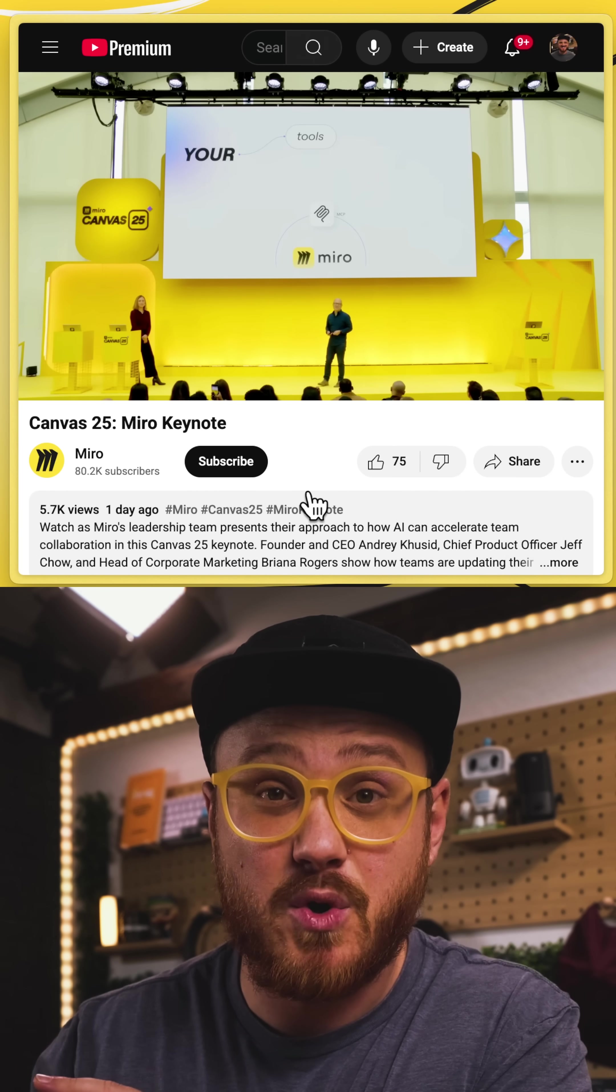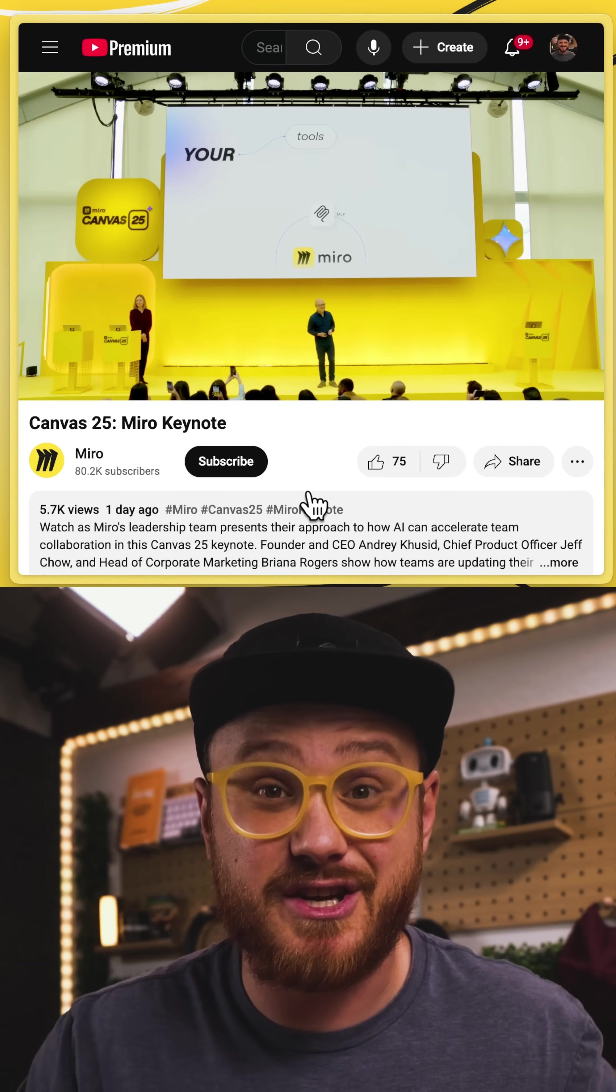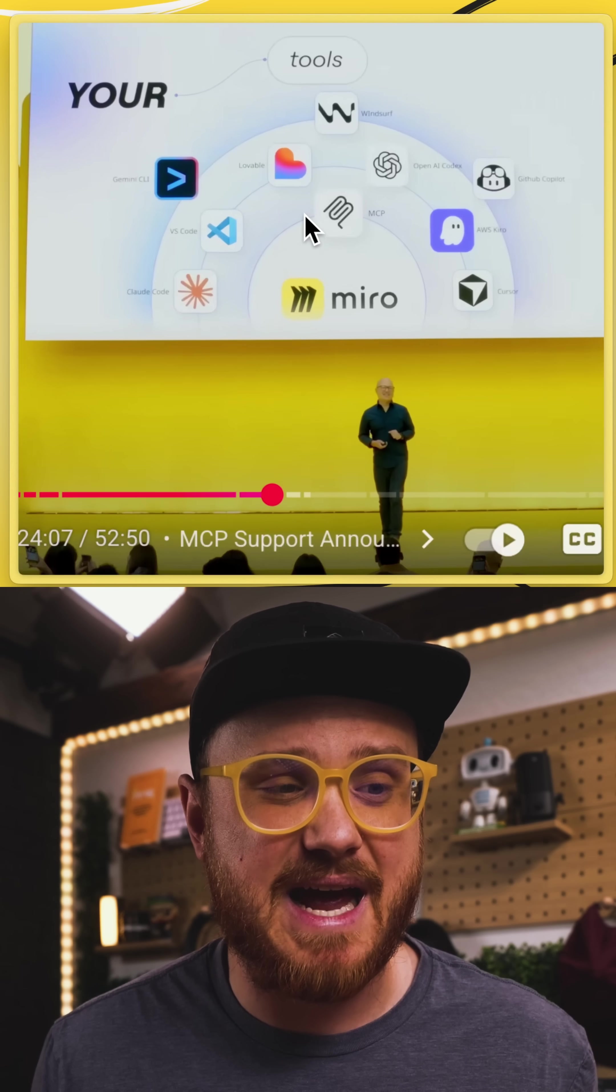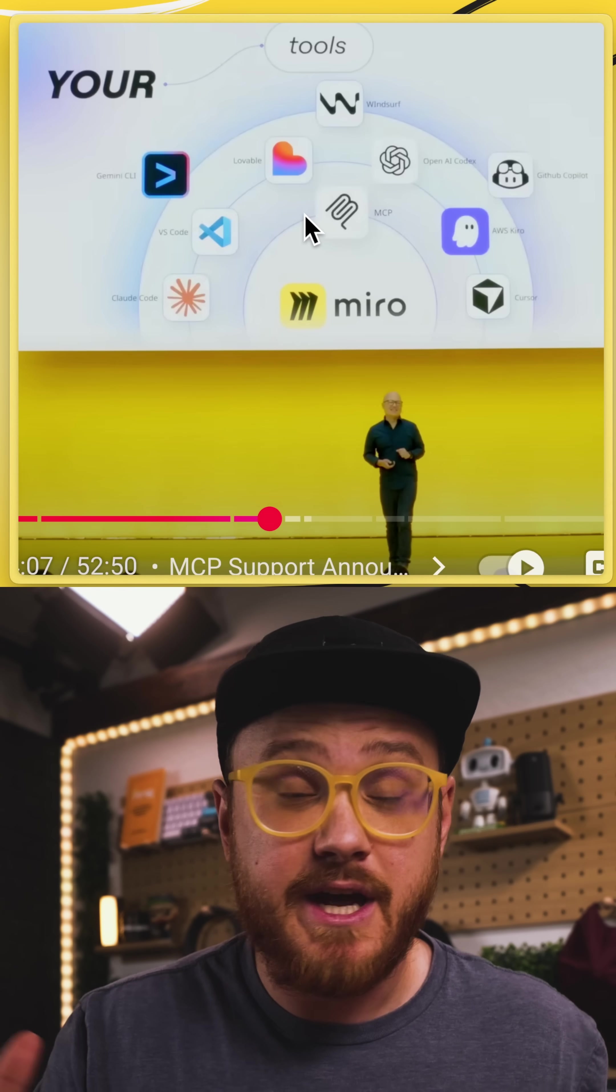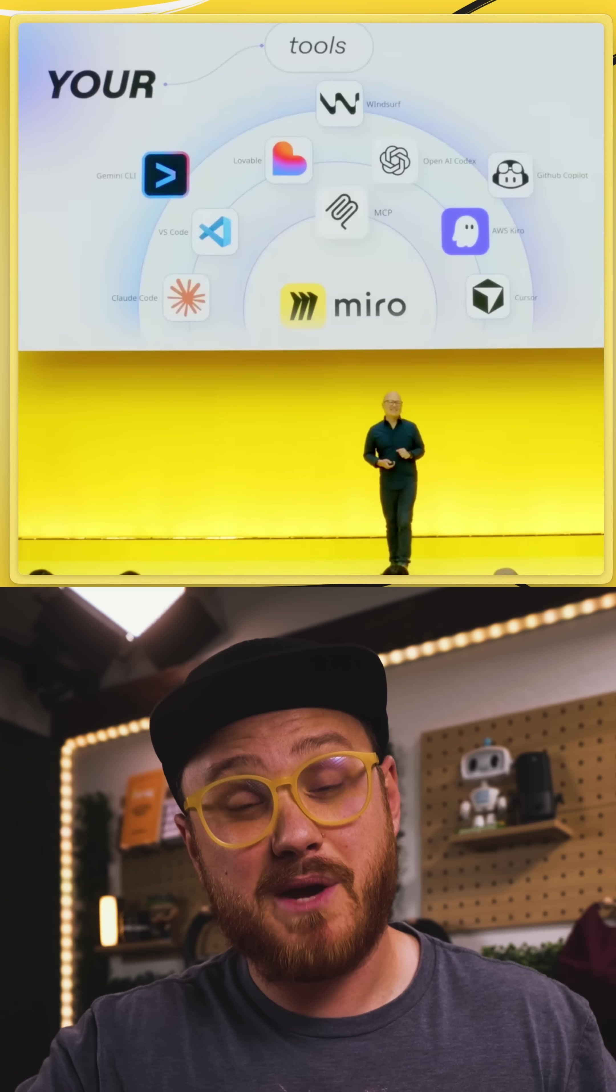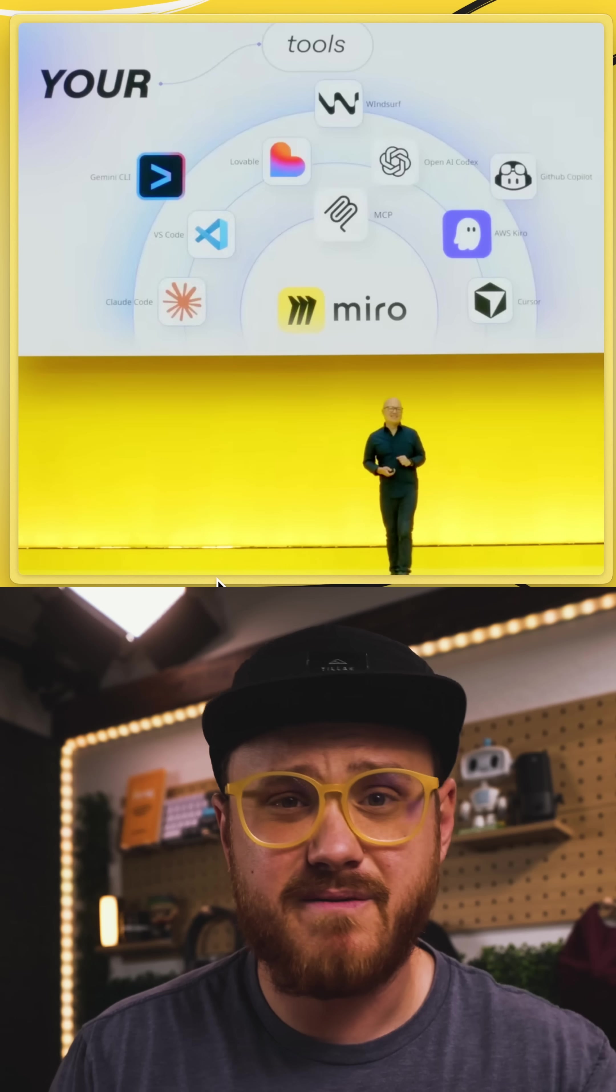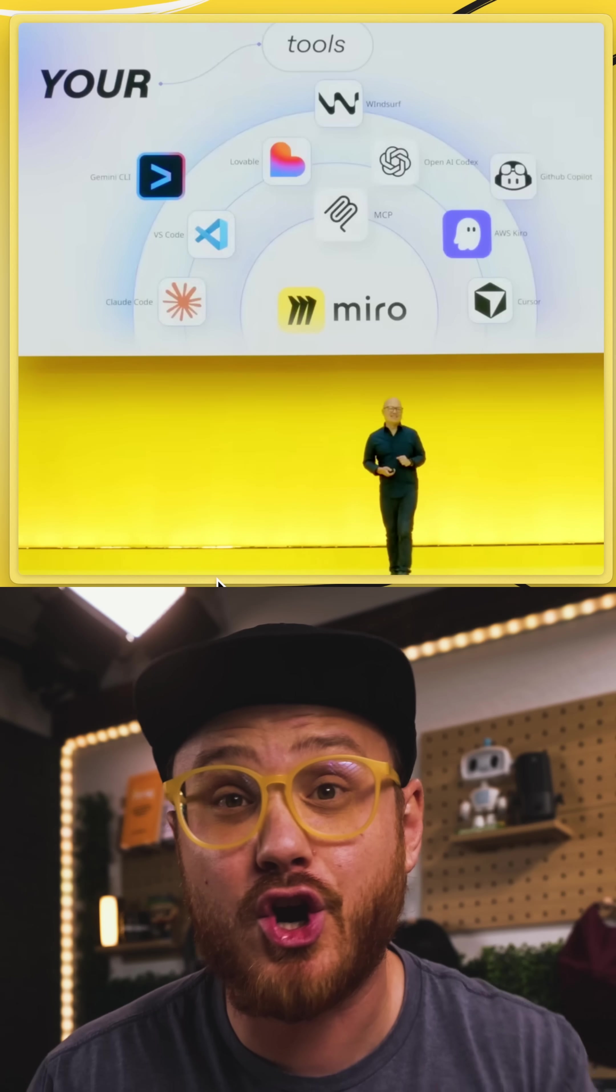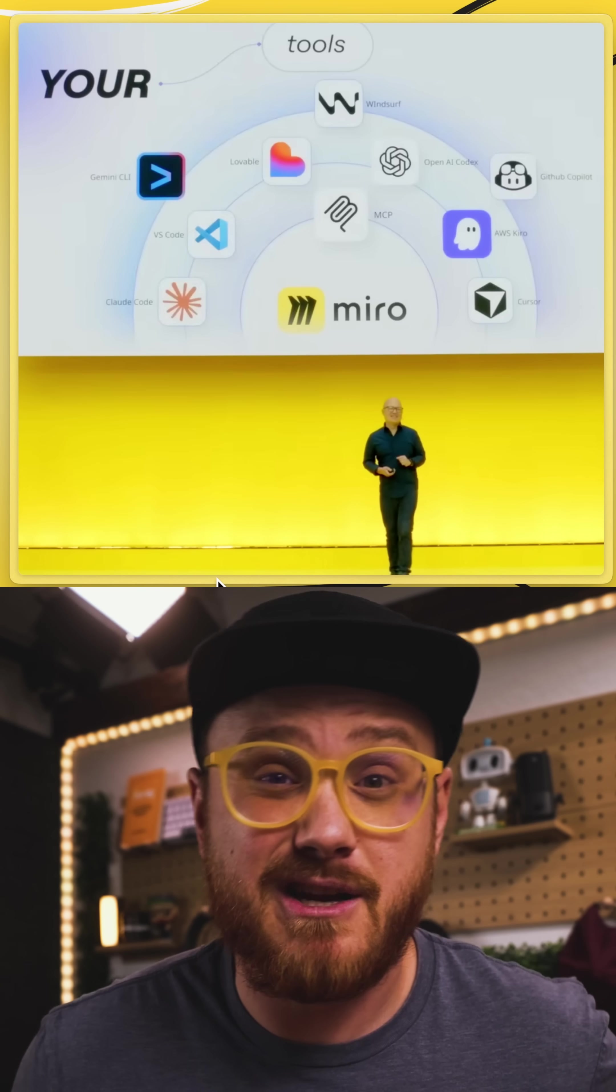There's going to be MCP support coming soon within their AI-Agentic tooling. So now, as you can see, we'll be able to access a lot of different tooling out of the box within Miro. And Miro will be able to have access to these things as well. VS Code, Claude Code, Cursor, GitHub Copilot, even AWS Kiro.